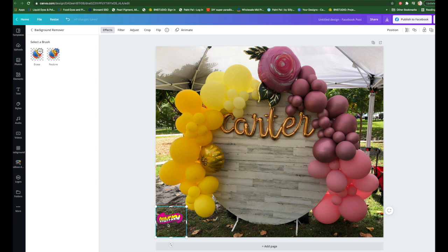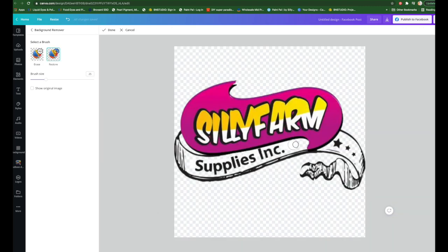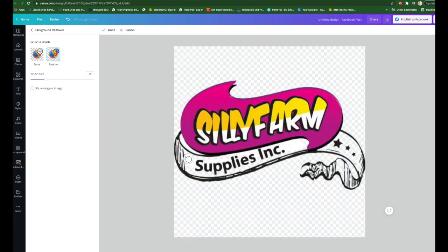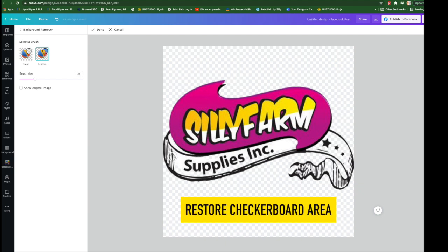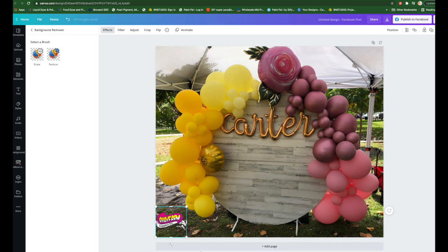As you can see, it removed the background — it took away the white from behind the logo. You can restore parts if you want; it's up to you. You can restore a little more so it gets rid of those checkerboard areas and puts back just a bit of white behind the logo. Most of the time you won't even need to do that. And there it is — that's how you add your logo.